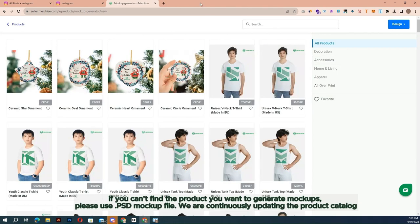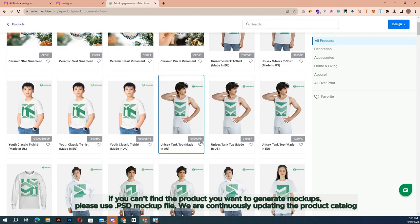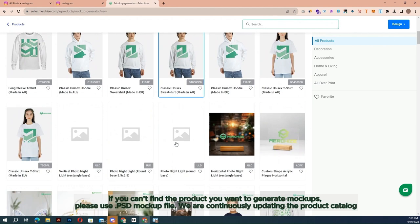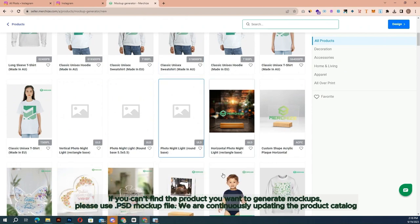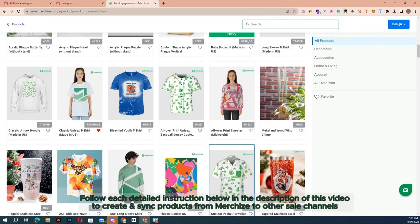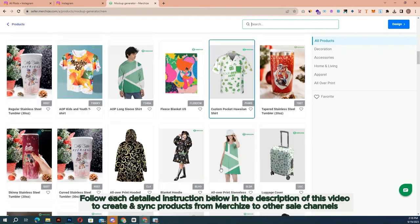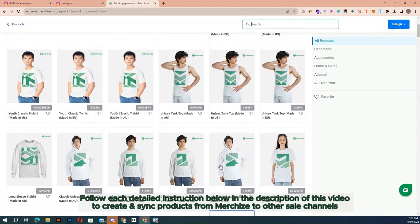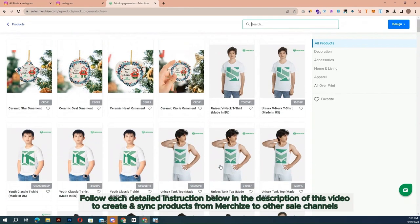If you can't find the product you want to generate mockups for, use the PSD mockup file. We are continuously updating the product catalog. Follow each detailed instruction in the description of this video to create and sync products from Merchize to other sales channels.